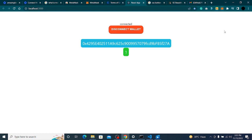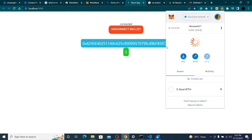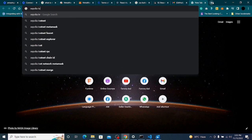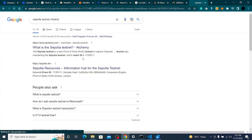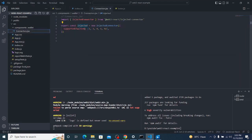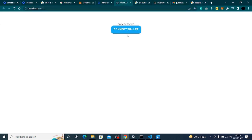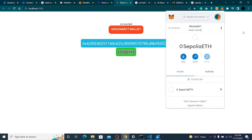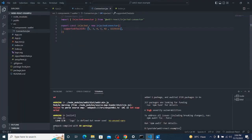If I change the network to a testnet, the chain ID changes — for example Goerli shows chain ID 5. If I switch to Sepolia it won't connect because that chain ID isn't in our array. I'll search for the Sepolia testnet chain ID — it's 11155111. I'll go to my connector file, add this chain ID to the array, and now if I click connect it connects and shows Sepolia's chain ID. To support any testnet or mainnet — Polygon, BNB, Phantom — just add their chain ID to this array.